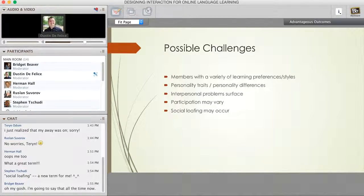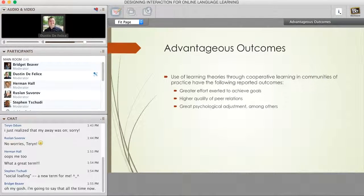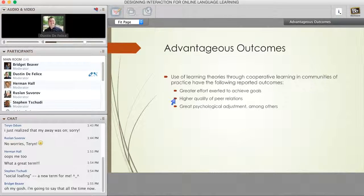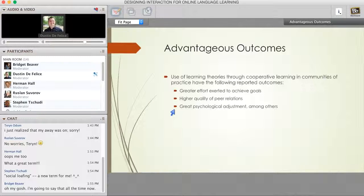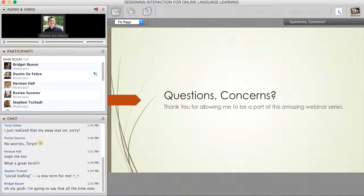Even with all of those challenges—and you should never really leave a presentation on a negative—there are plenty of positive things we've seen through the use of cooperative or collaborative learning that fit into those theoretical foundations. When people use these approaches, based on these theories, there is greater effort exerted to achieve goals when working together towards a common goal. There's often higher quality peer relations, and people learn things that we don't normally learn in an individualistic or competitive mode. For a lot of people, there's a great deal of adjustment—people learn how to work in teams—and that fits very well into social interdependence theory. Thank you for allowing me to come today, and I'd be happy to answer any questions.